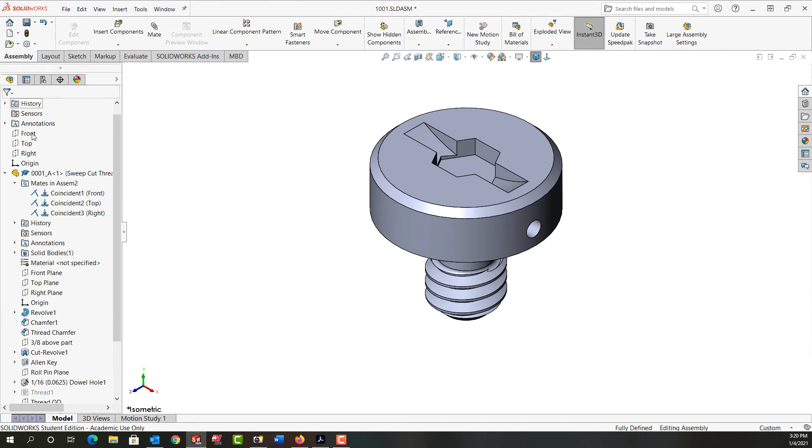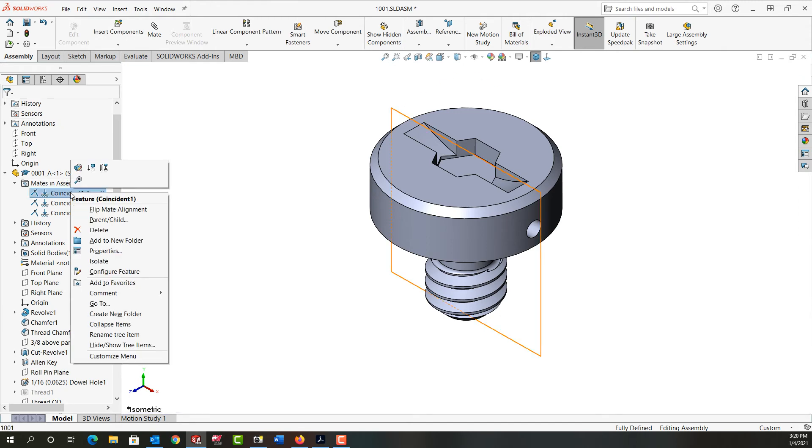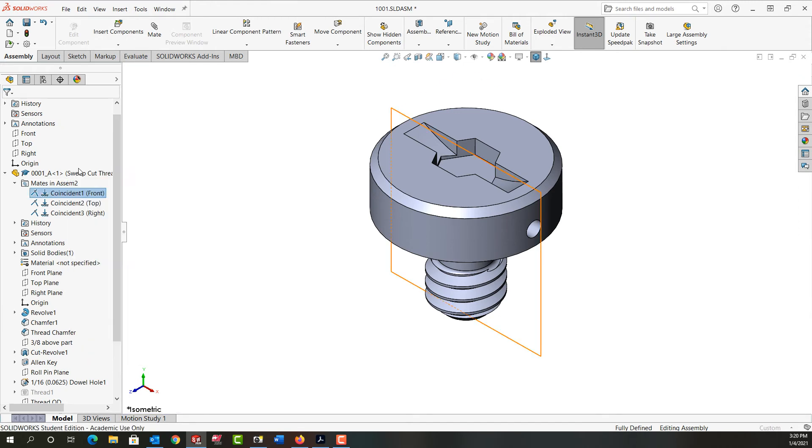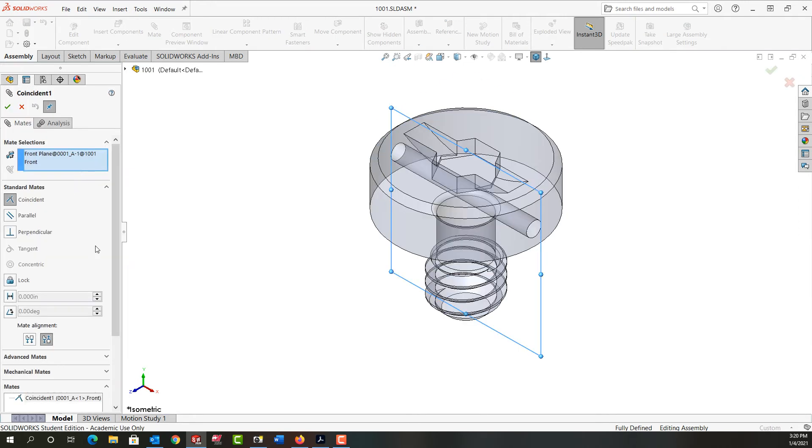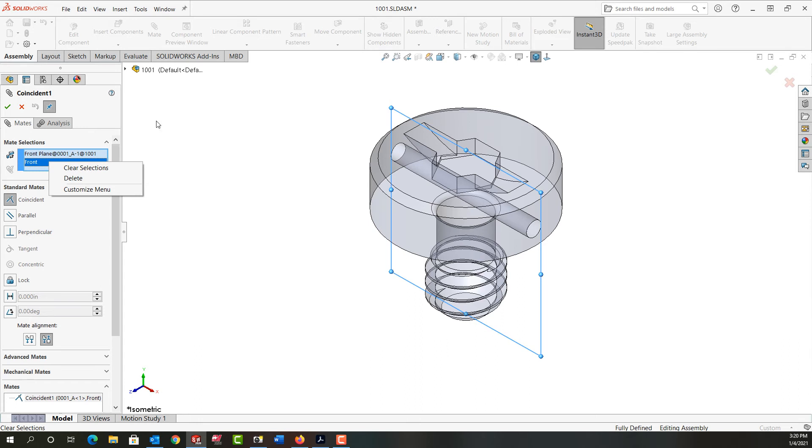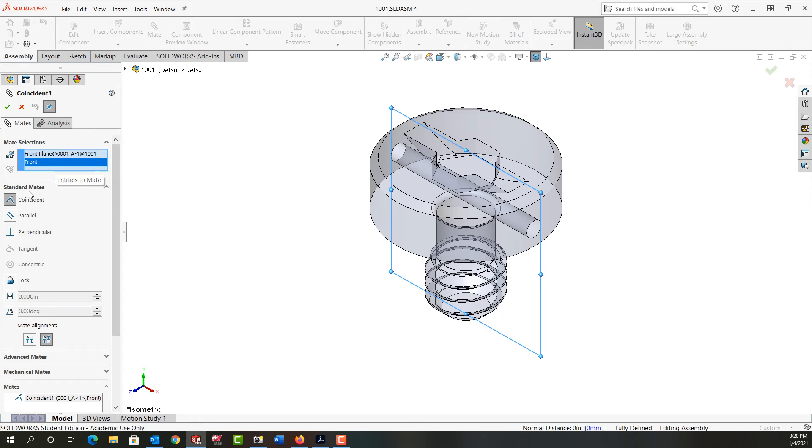I'm just going to close that, so again I can edit this mate. It will open up. I can right-click here and clear my selections, or I can delete only one selection. I'll leave these though, and that way I can replace what's mated here.